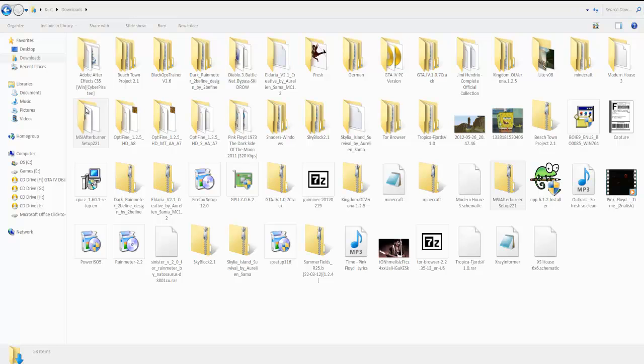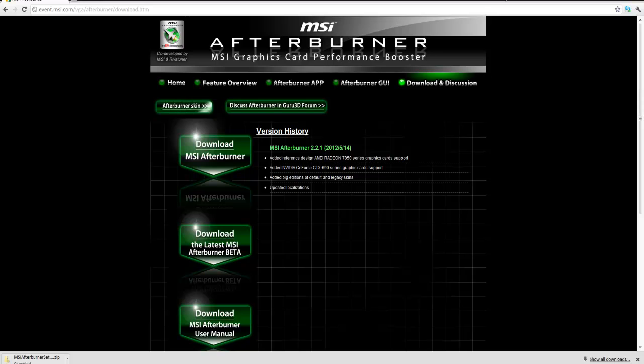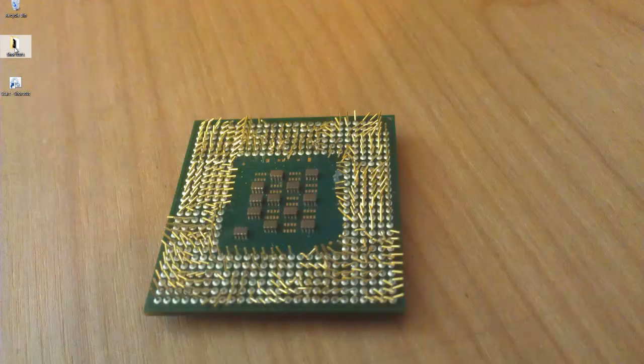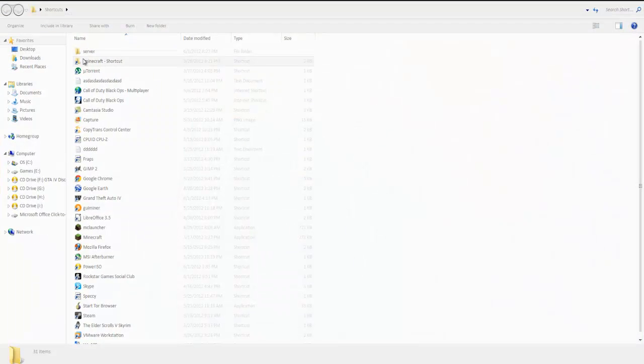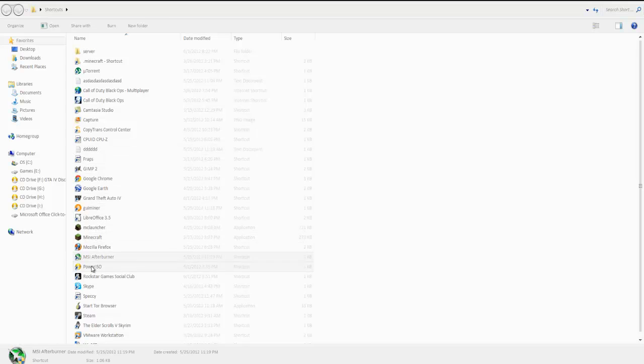Once you extract it, it says MSI Afterburner. You set it up and you'll eventually get an icon. Let me get this out here. You'll eventually have an icon that looks like this right there.